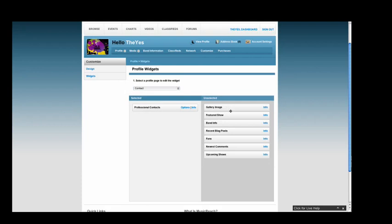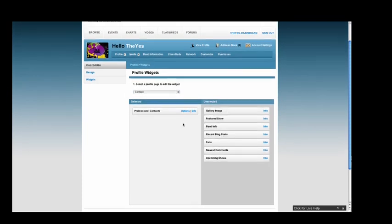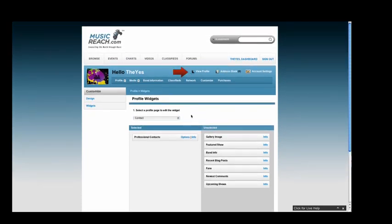Scroll to the top of the screen and click the View Profile button to view all of the changes you have made.